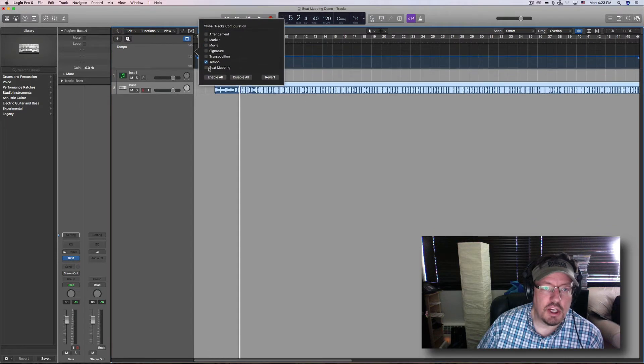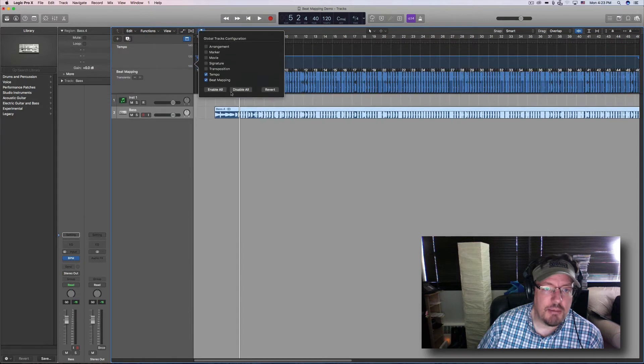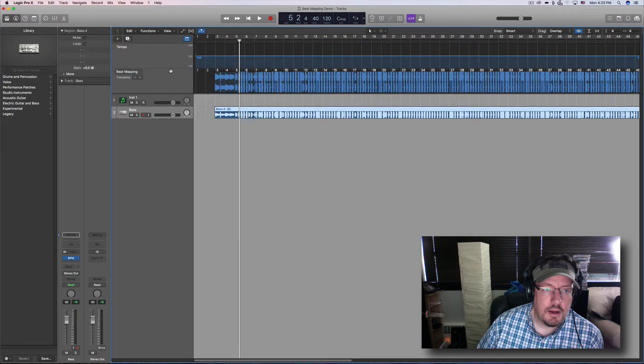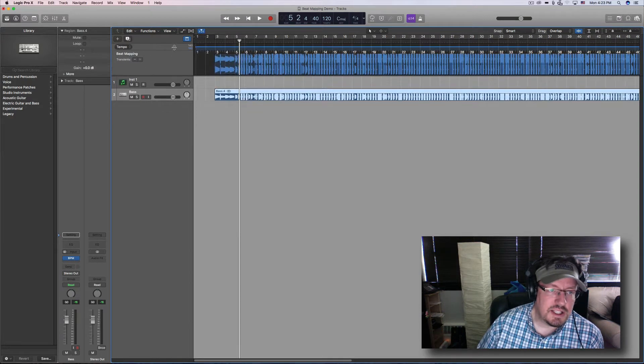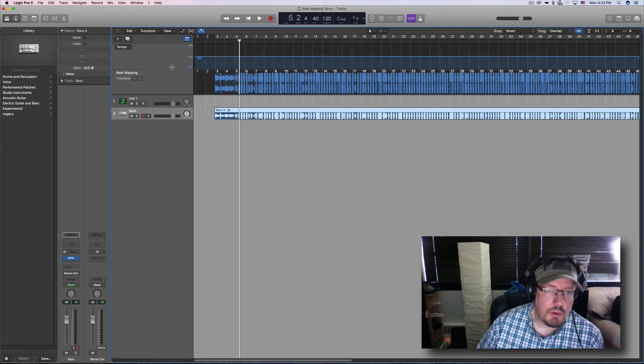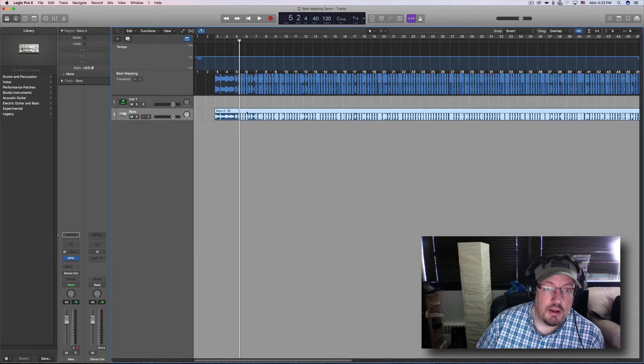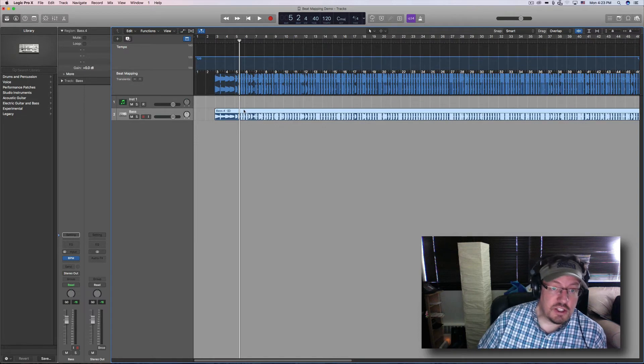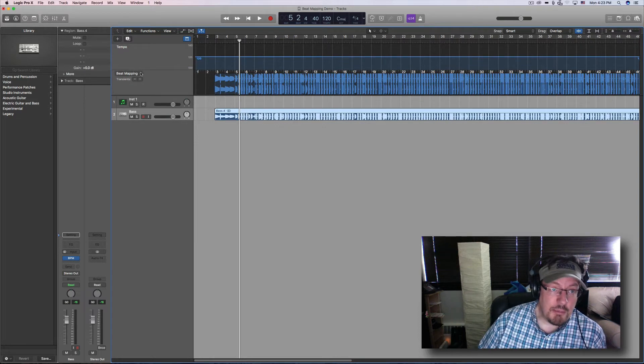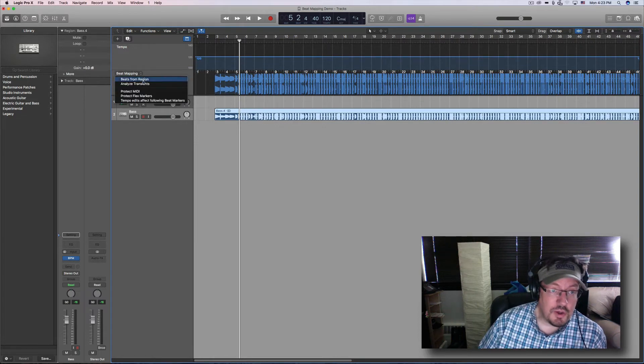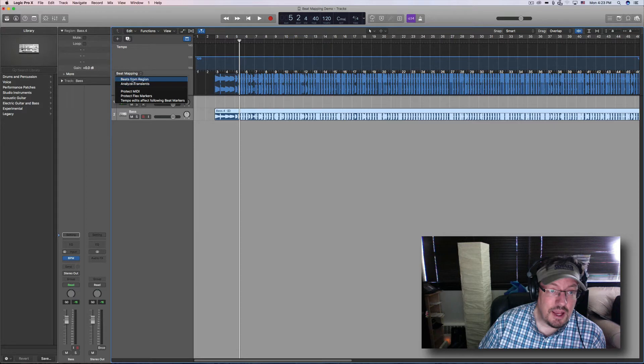I don't need marker or arrangement, but I want tempo and beat mapping. We can resize these however we want. One of the very first things to do is to come into beat mapping under the menu and say analyze transients.